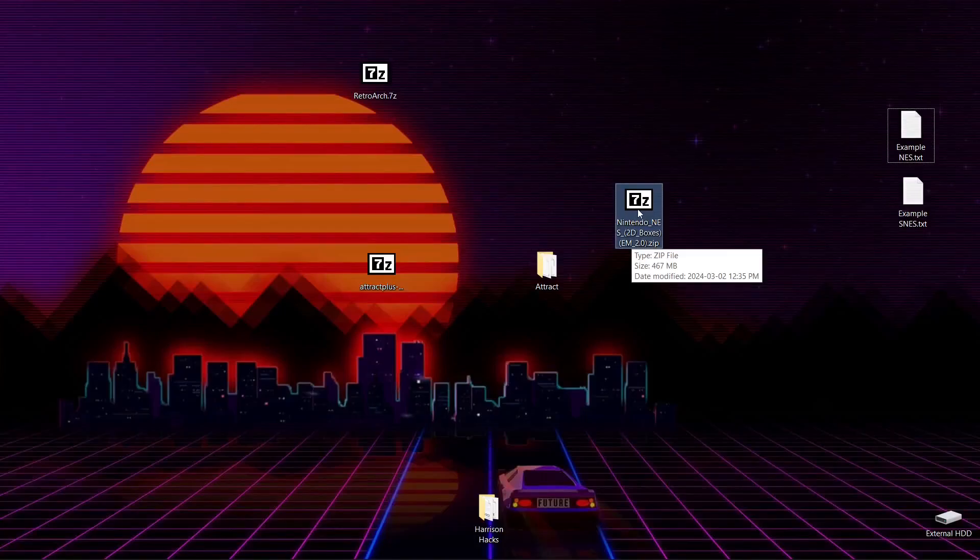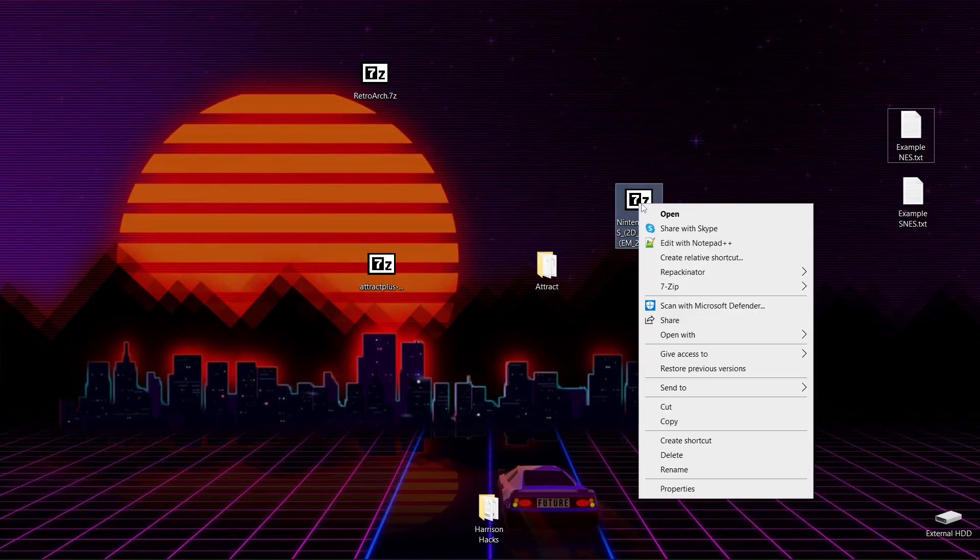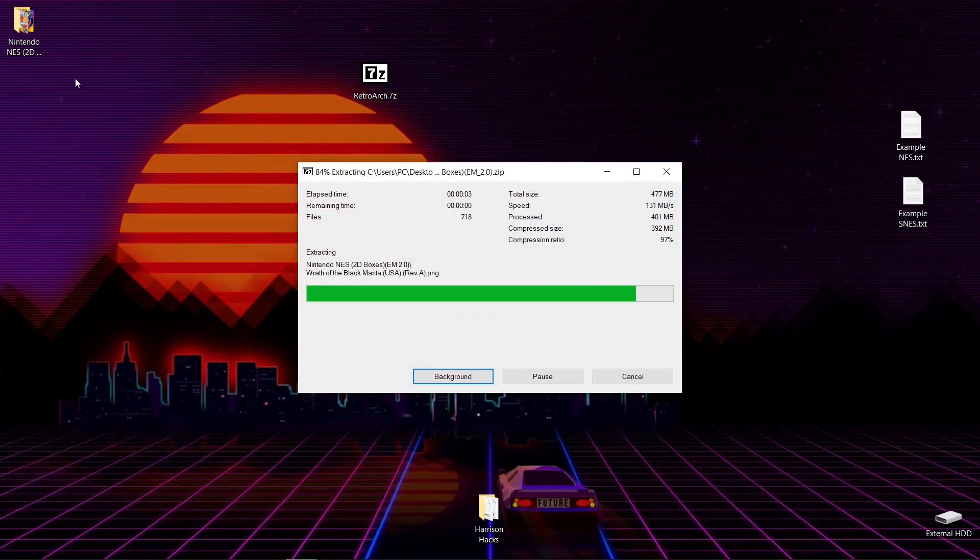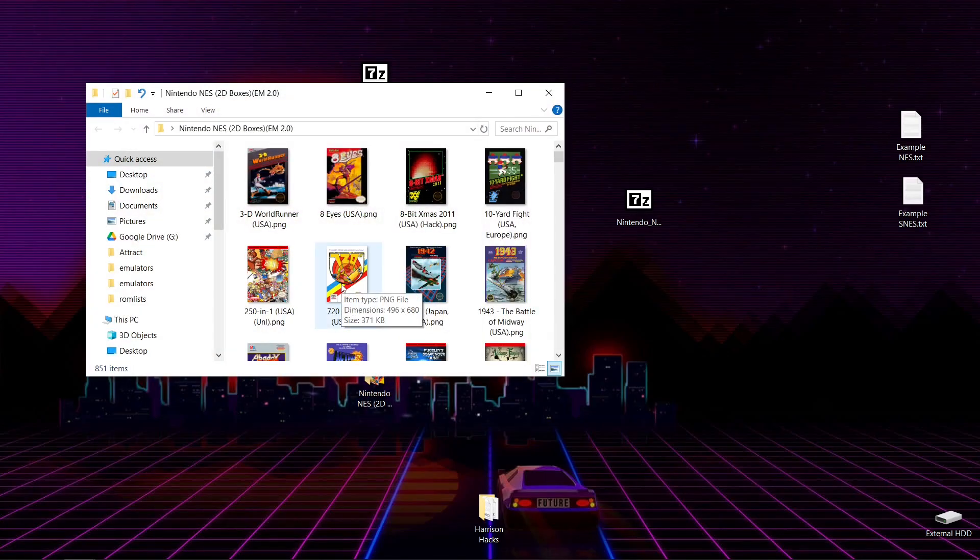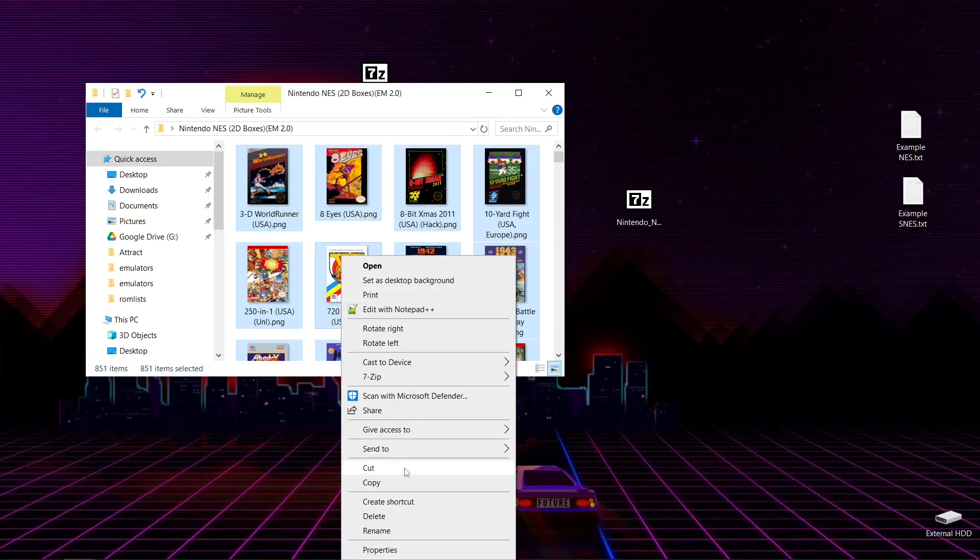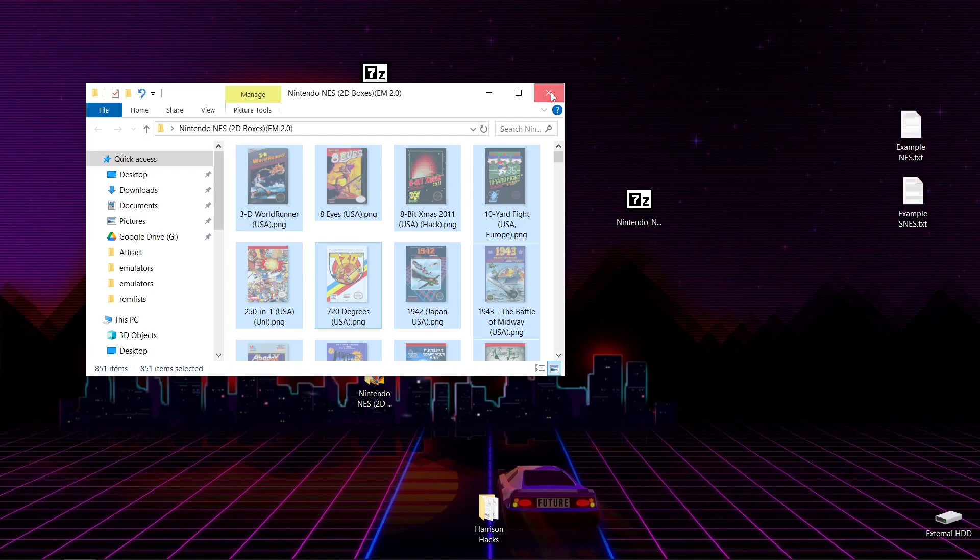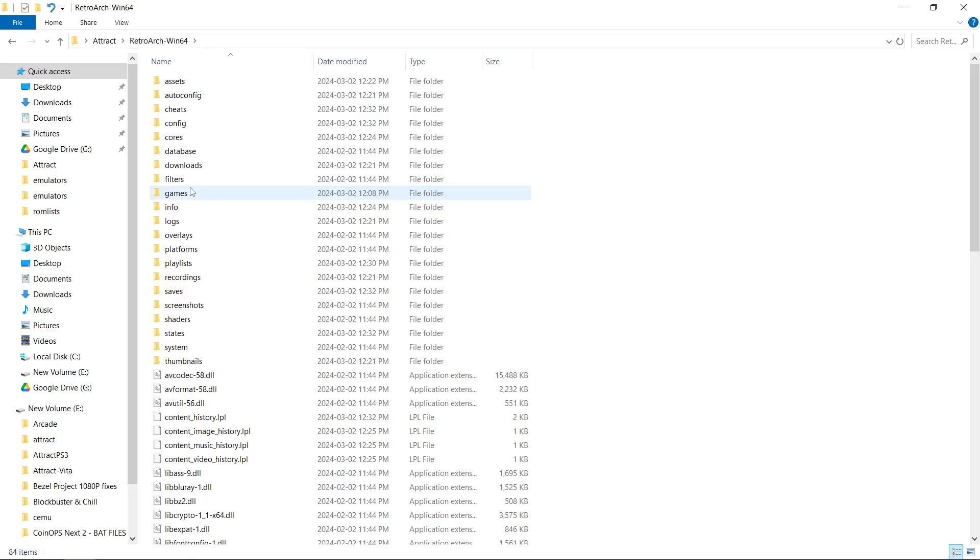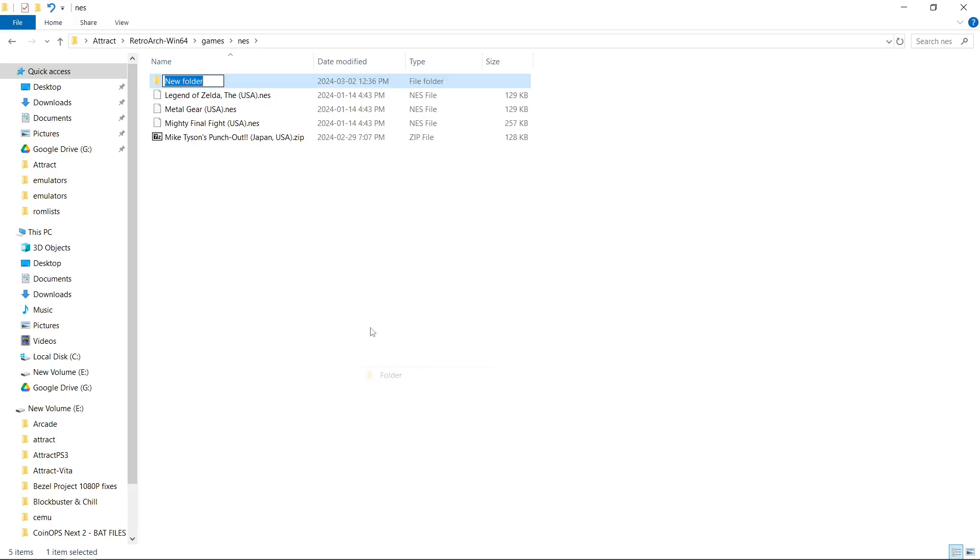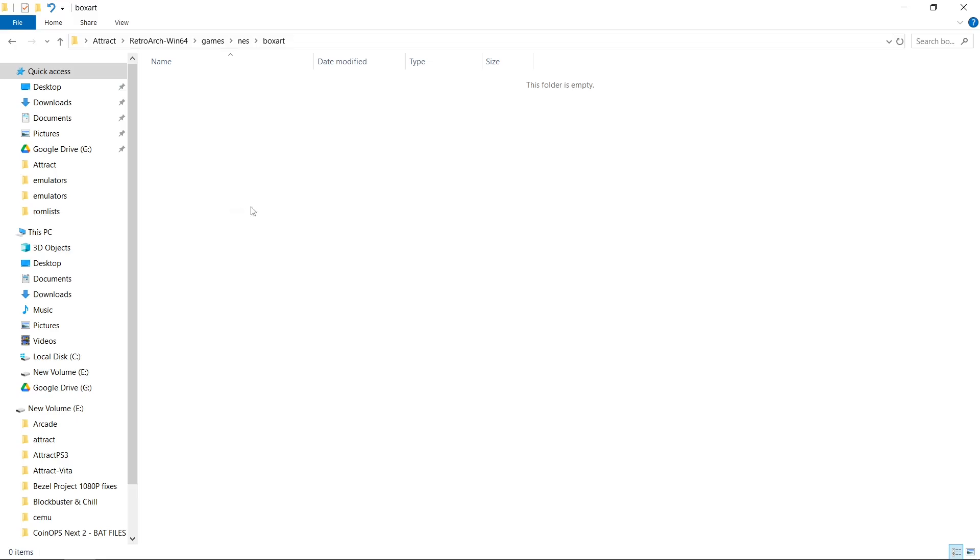So once your file downloads, I'm just doing box art today. But I'll show you where to put cart art, video art, and logo slash wheel art. But I'm going to right click, 7-zip, extract here. It's going to give me a folder. I'm going to open up that folder. Hit CTRL-A on my keyboard. Right click. Cut or copy. I'm going to cut. Then I'm going to go into my Attract, RetroArch, Games. And this is for NES. Then I'm going to create a new folder for box art. Just like that. Paste.